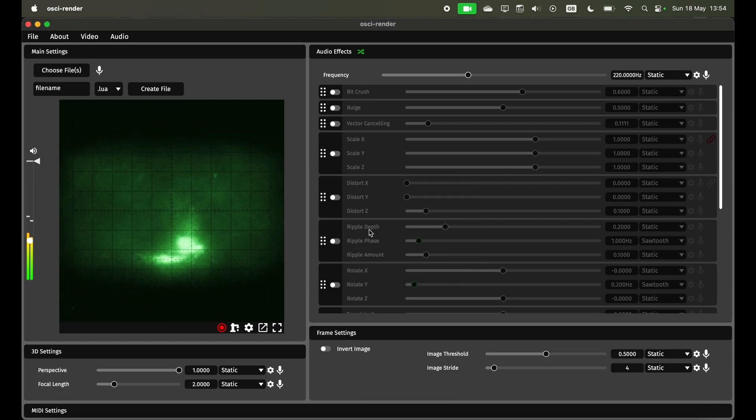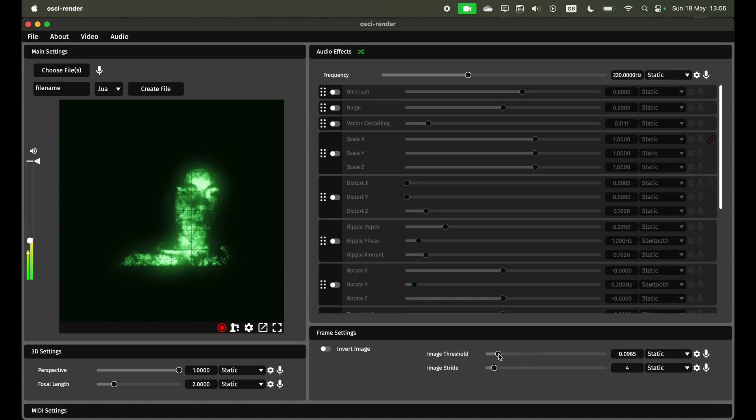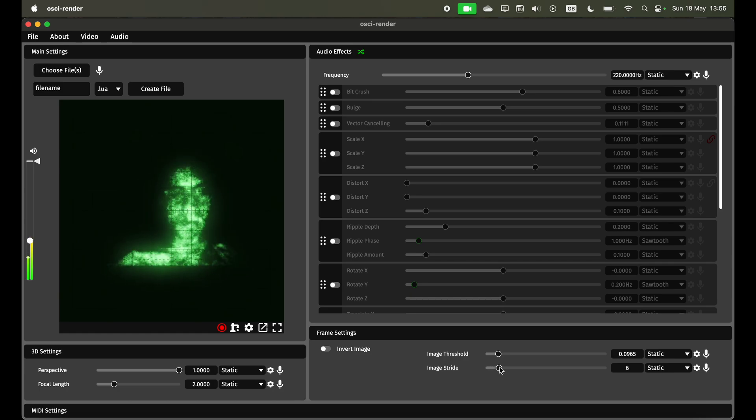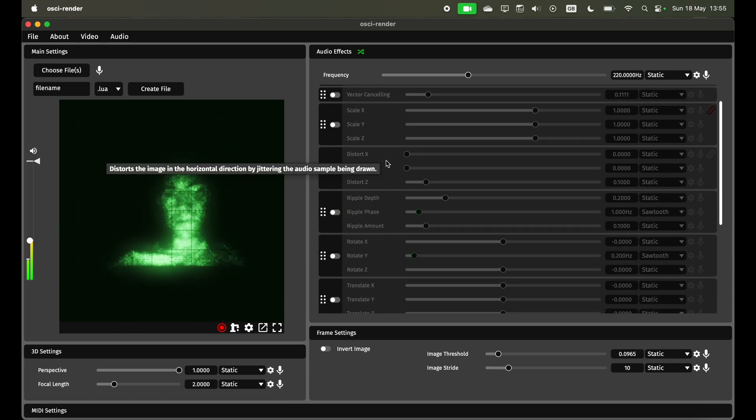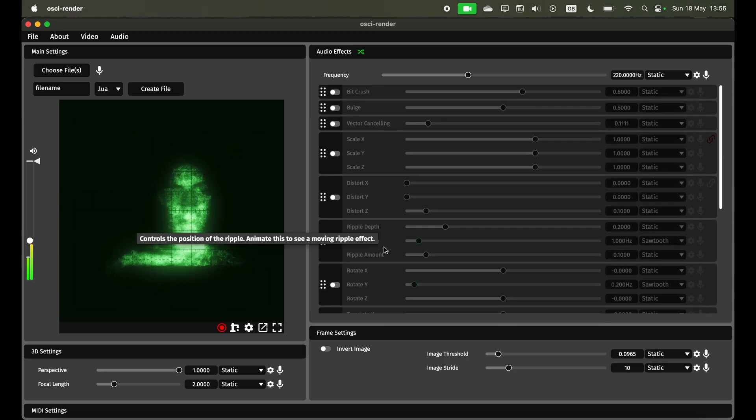Once I connect to this it will immediately start working. I just need to adjust my image threshold to make it clearer on my screen. Of course with this you can use all the same effects that you're used to in Ossie Render.